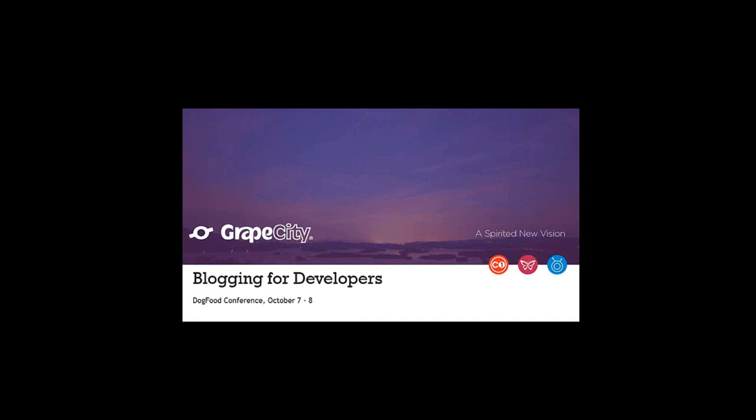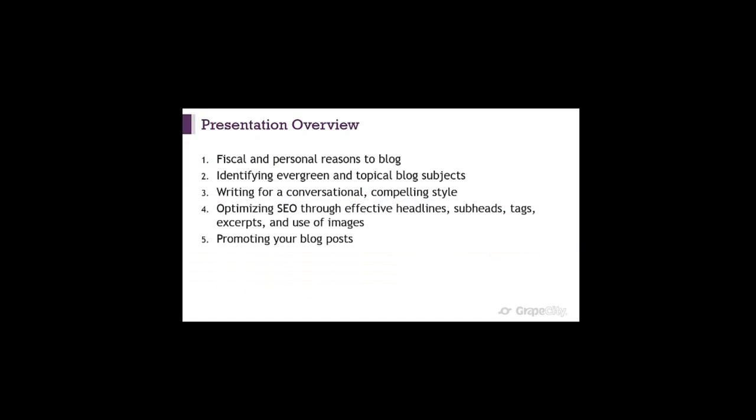We're just going to go ahead and get started. First of all, thank you very much for attending. My name is Jody Handley. I'm with Grape City Developer Tools, and you're attending a webinar on blogging for developers. I originally gave this during the Dog Food Conference a couple of weeks ago, where I met Mike Bronstein. Thank you very much for attending again today, and I hope you get some good out of this.